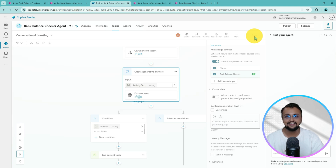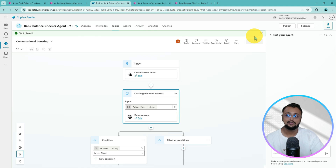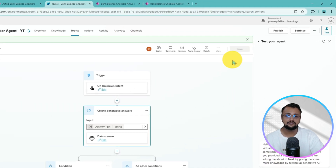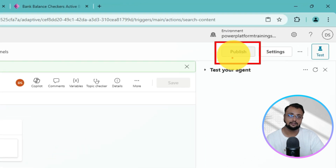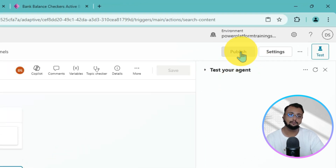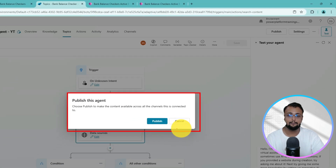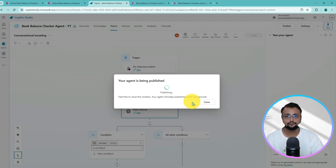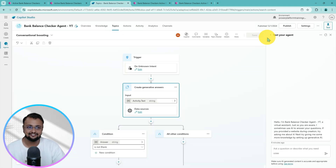Save the configuration and we are ready to test our chatbot. Now you just need to publish your agent — click on the Publish button. A pop-up will appear, click Publish again. Publishing will take a few moments. Once done, we have successfully published our agent.